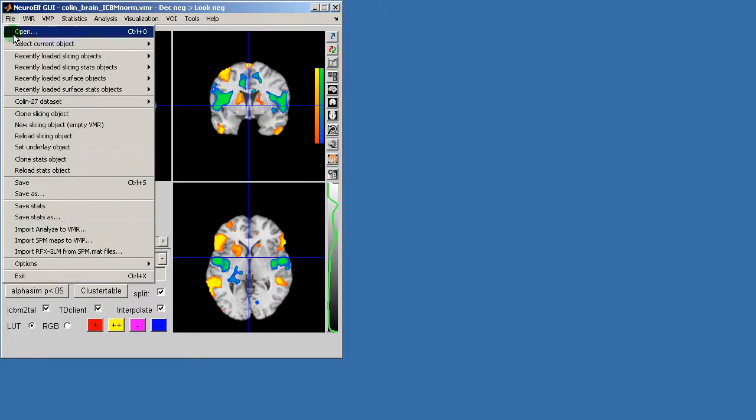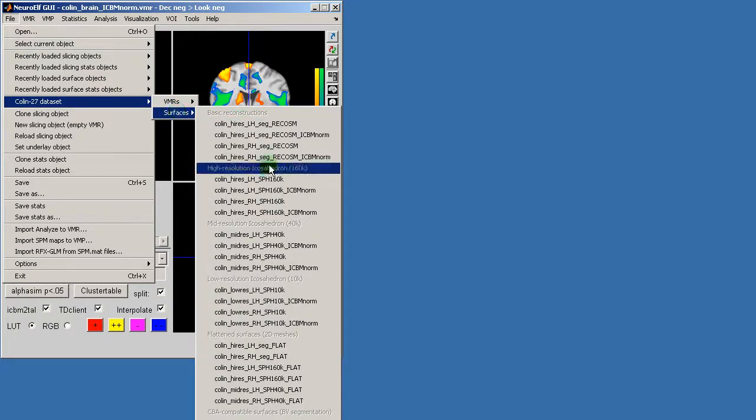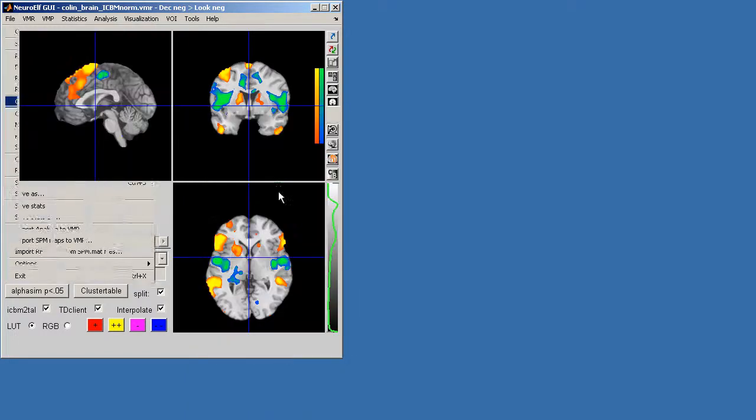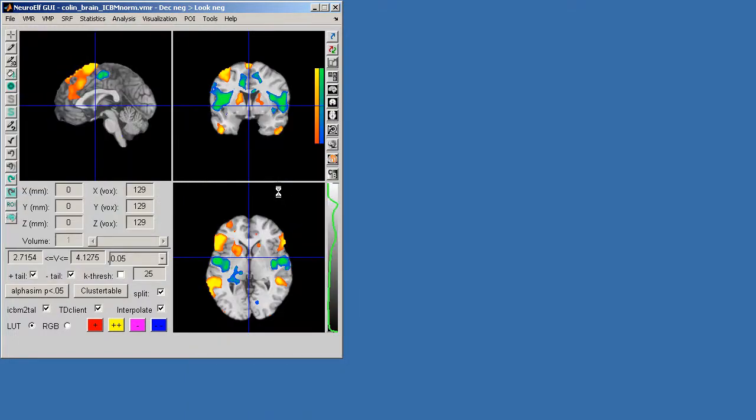So I'm going to the COLIN27 dataset surfaces and I'm loading a relatively high quality surface in this time.